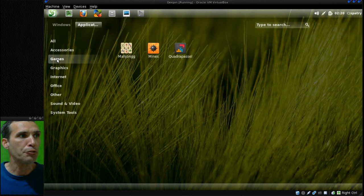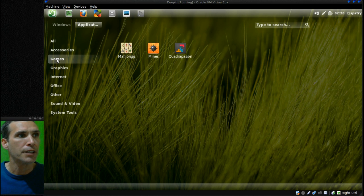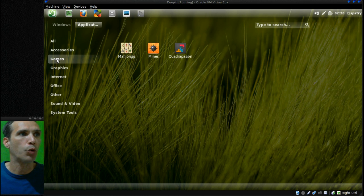In games you get Mahjong, my favorite game, Mines, and the Tetris clone Quadrapassel.